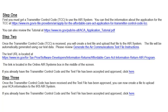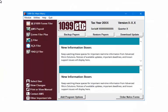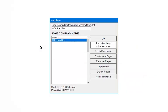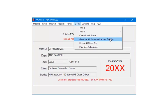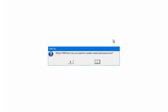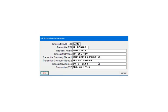Once the transmitter control code has been received and the test file has been approved, you can now create a file to upload your ACA information to the IRS AIR system. To generate an IRS AIR communications test file, open the 1099-ETC program. At the main menu, select the ACA filer. Highlight the payer and click OK. Select E-File and Generate AIR Communications Test File. Select the form to create the test submission — in this case, select C. Enter the transmitter information and click OK.